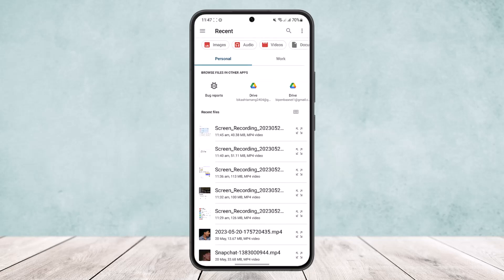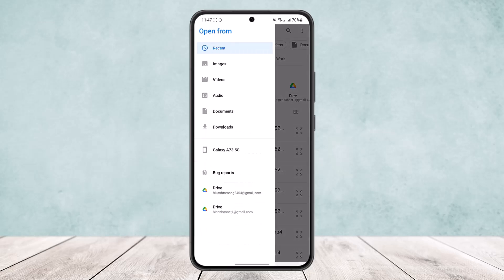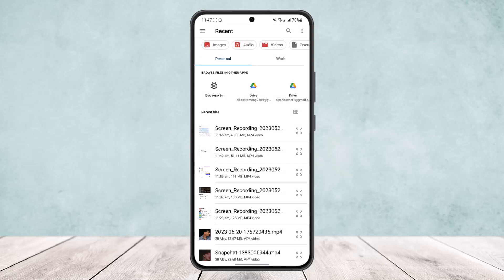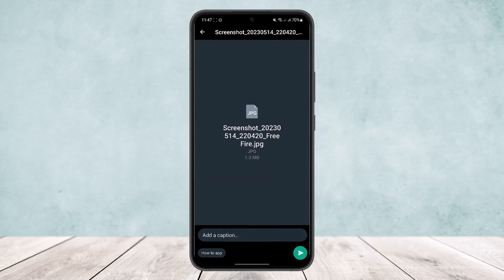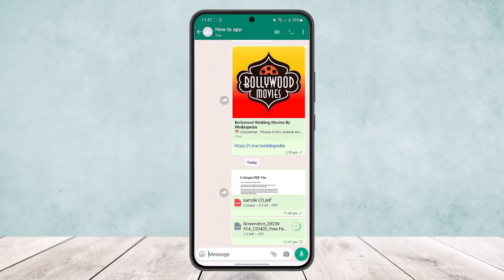Here you can see your recent ones. You can tap on the three horizontal lines to locate your images, or simply tap on Images. Here you can see I have only two images on my device right now. Simply select the one that you want, and then tap on the send icon at the bottom right corner of the screen.